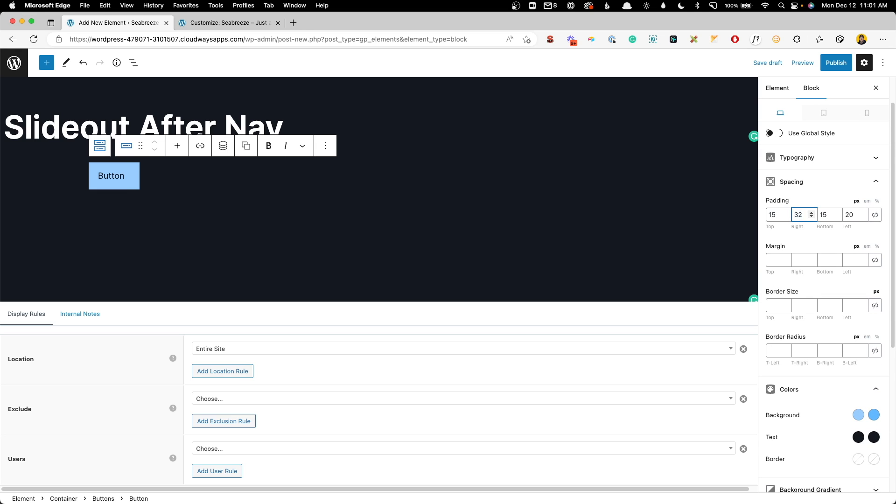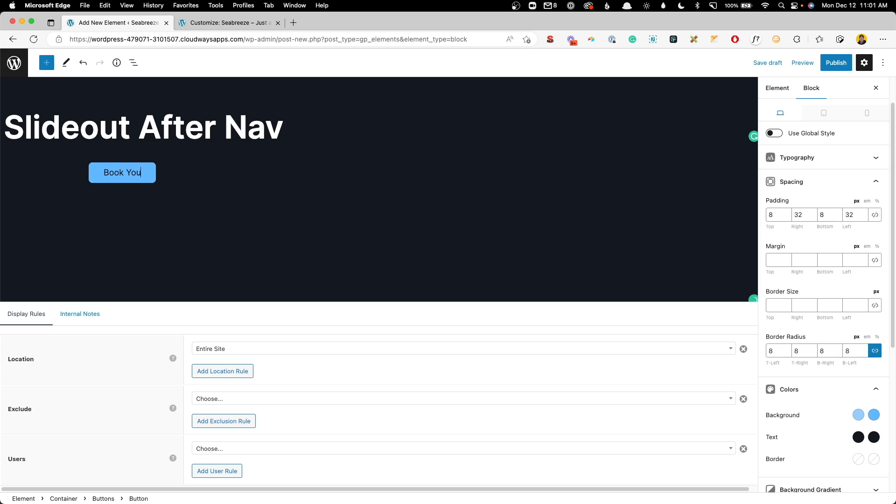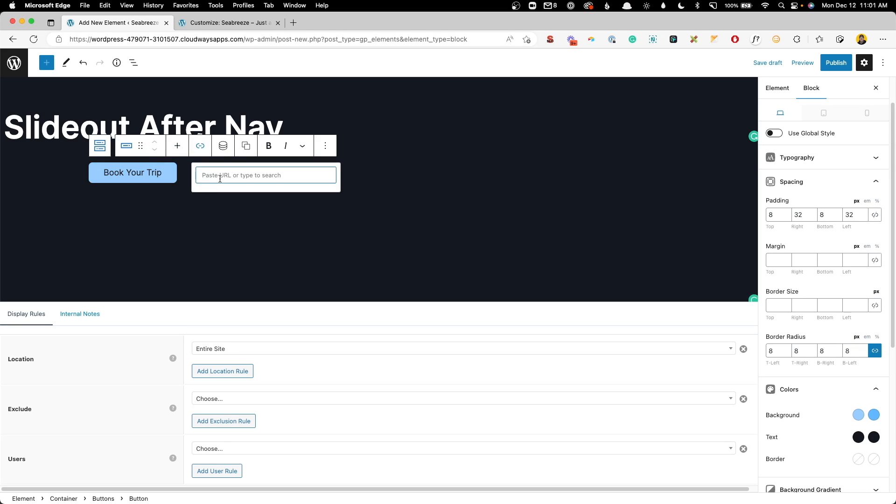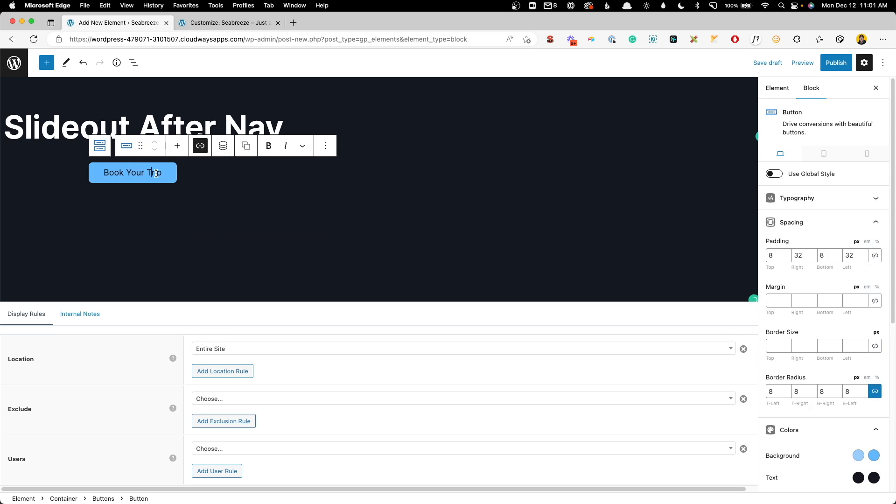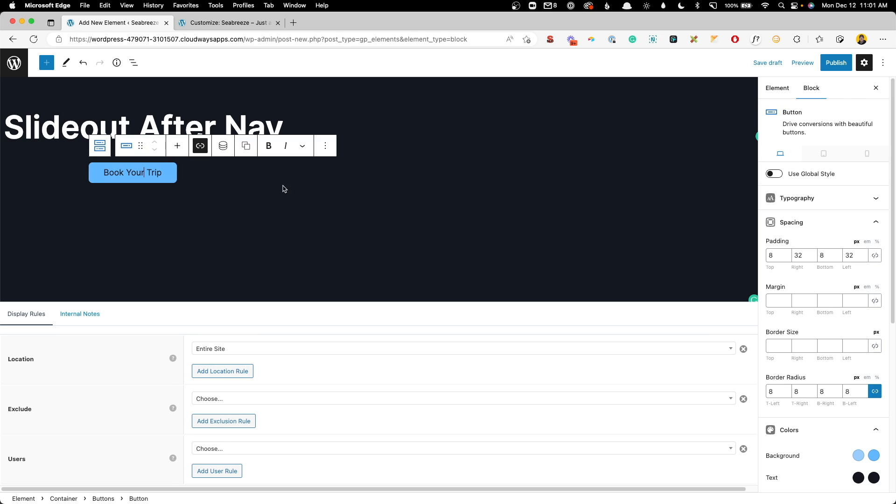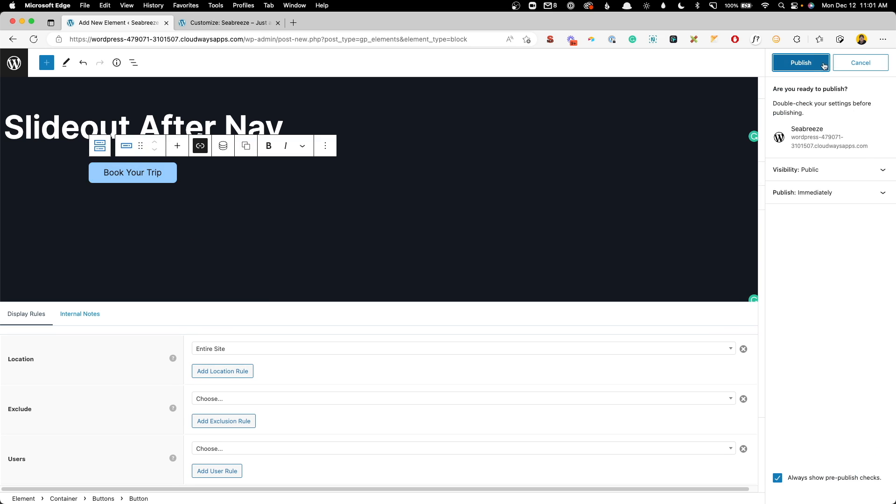Now we want to probably change some of this padding here. I'm going to go with maybe 32 pixels left and right. And since this is actually going to be on mobile devices, I'm going to give it a little bit less top and bottom padding. And we can give it some border radius to match the rest of our site. Here we can say book your trip. And we can give it a link for now. I'll just put a pound sign in there.